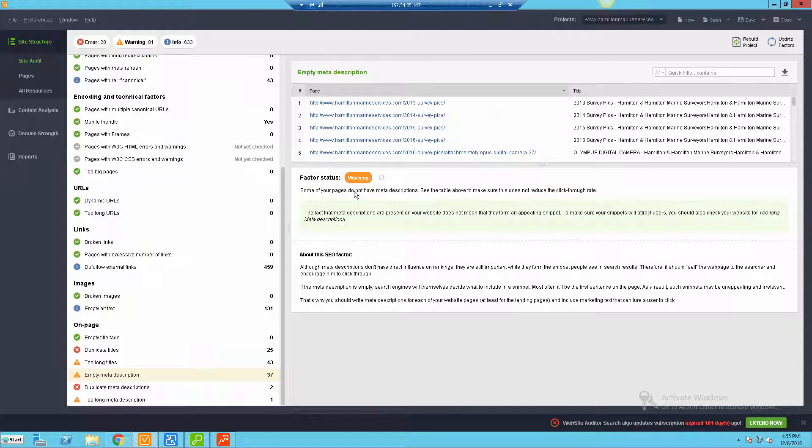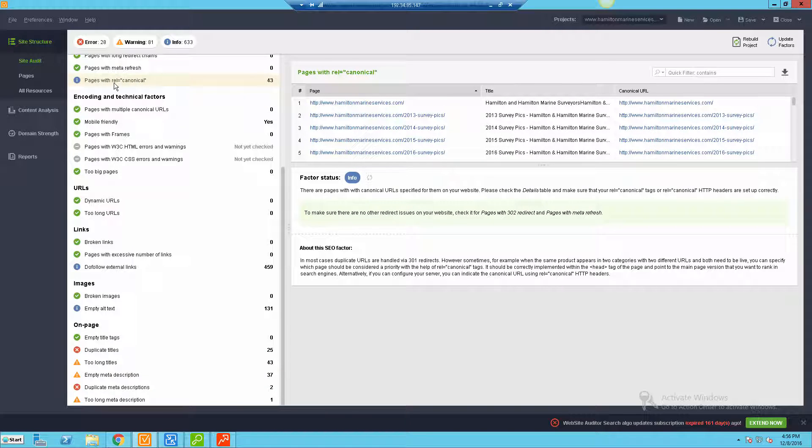You can easily go in and review any of these. I can click in and it's going to tell you how much of a factor this is. Is this something that's really bad or is it something that's just kind of a warning? Is it maybe more informational? Like if I go to the REL canonical, it'll say this is kind of more informational, so not so much a problem.